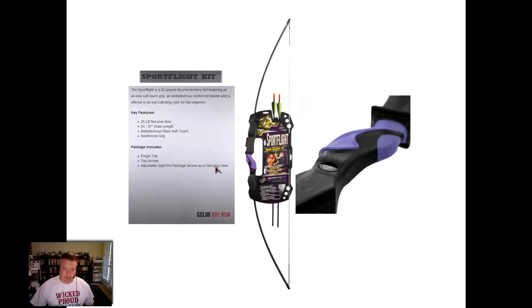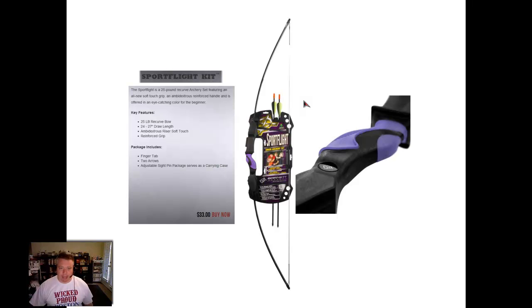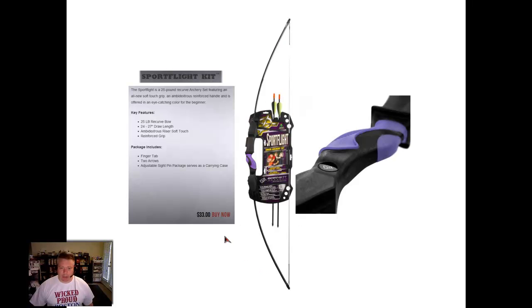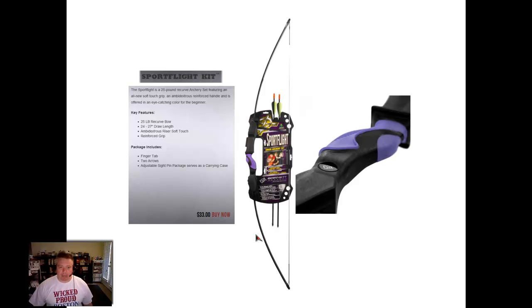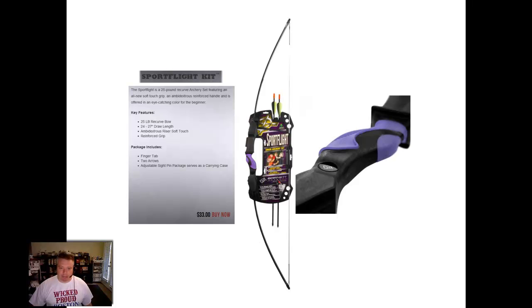If you are looking for an alternative to the PSE Snake, you might consider the Barnett Sport Flight. It is the same height as the Snake, but this is more of a longbow design so you will end up with a bit more stacking as you draw past the draw length. So these are both 60-inch bows, which is an adult size bow, and I believe they are classified as youth bows because of their draw weight.